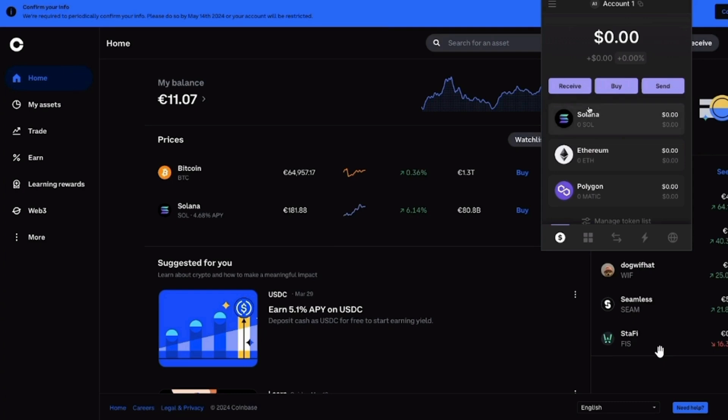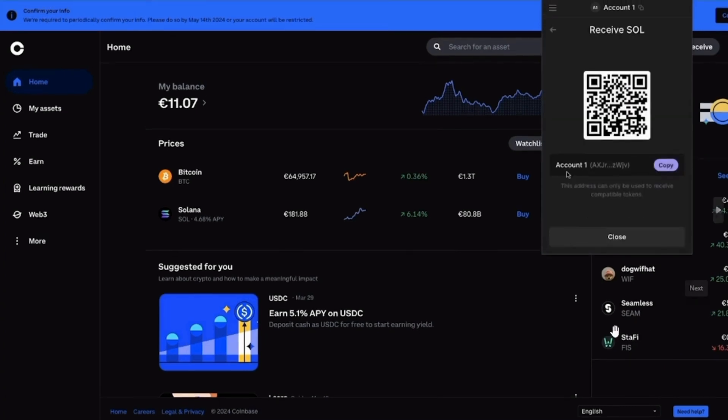open up your Phantom Wallet, click Receive and then select Solana. Then, select the account and then click on Copy. Now you have the wallet address.